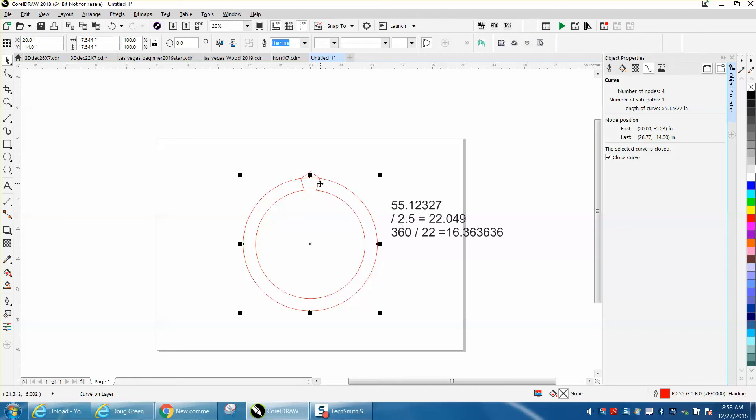So 55.1327 inches divided by 2.5, which is the width of those tips, equals 22.049 rounded off to 22. So 360 degrees divided by 22 gives you 16.3636 degrees that you need to rotate it.